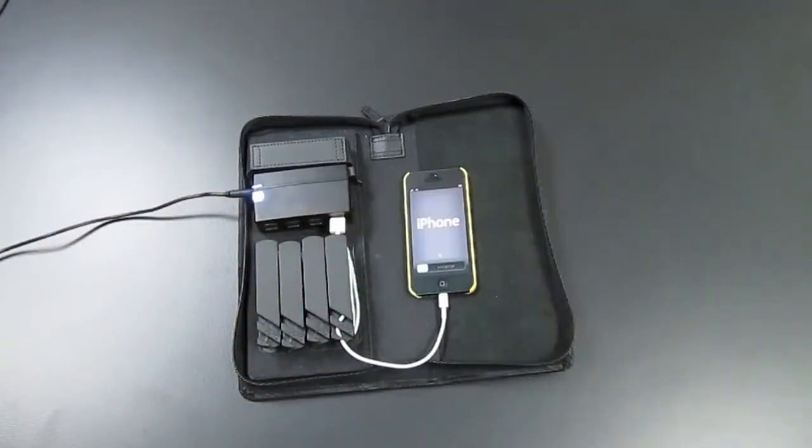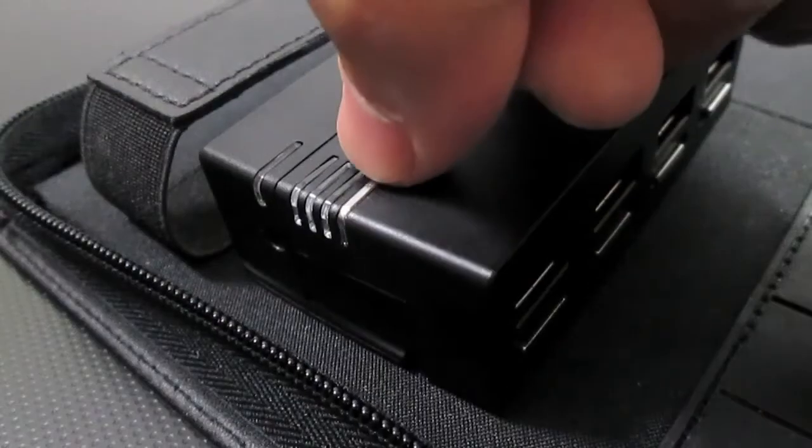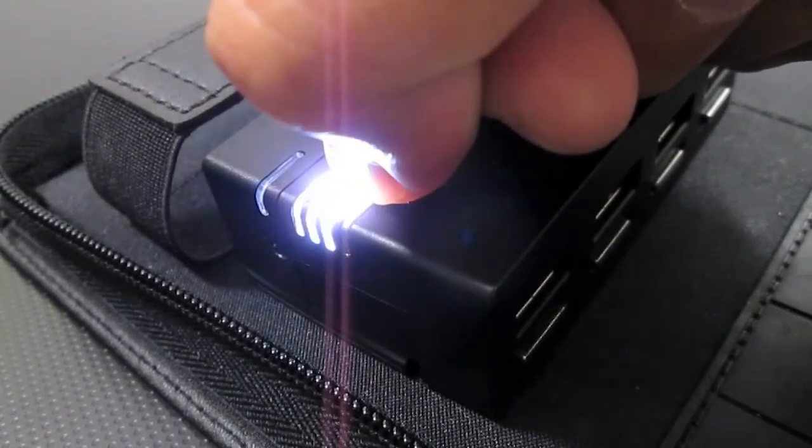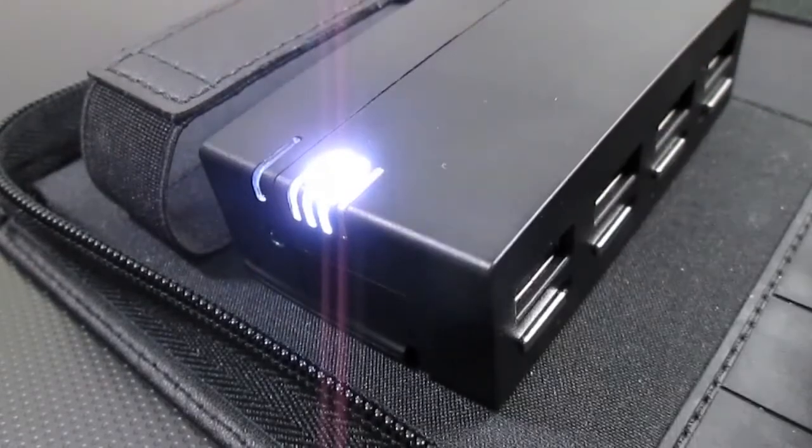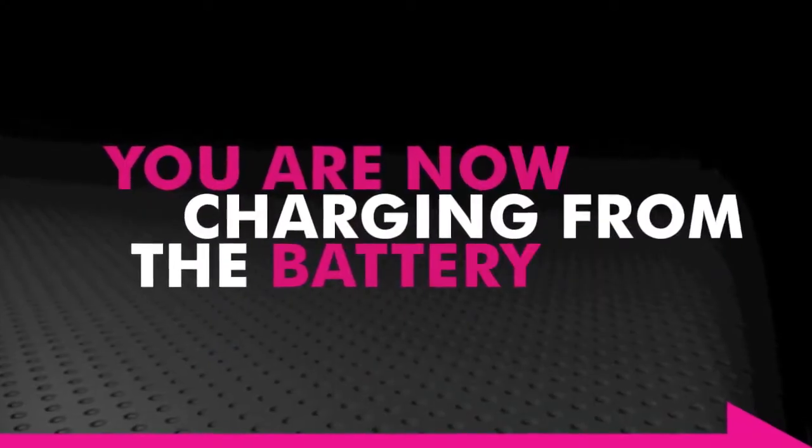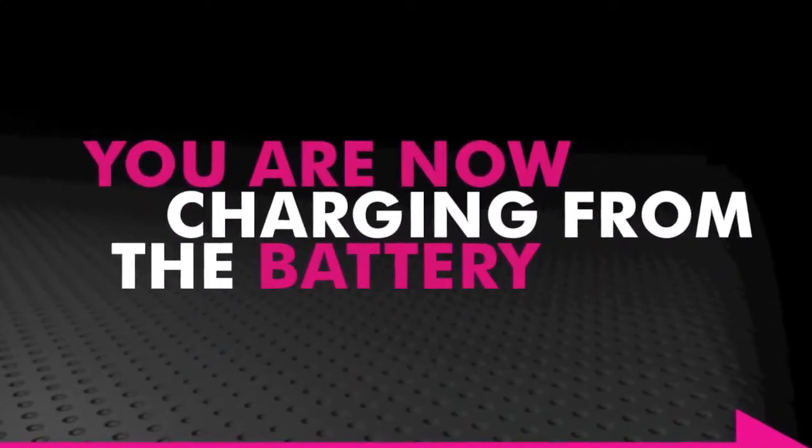The second mode is to charge from the battery. To do so, press down the power button for three seconds and the LEDs should remain lit. Now you're charging from the battery.